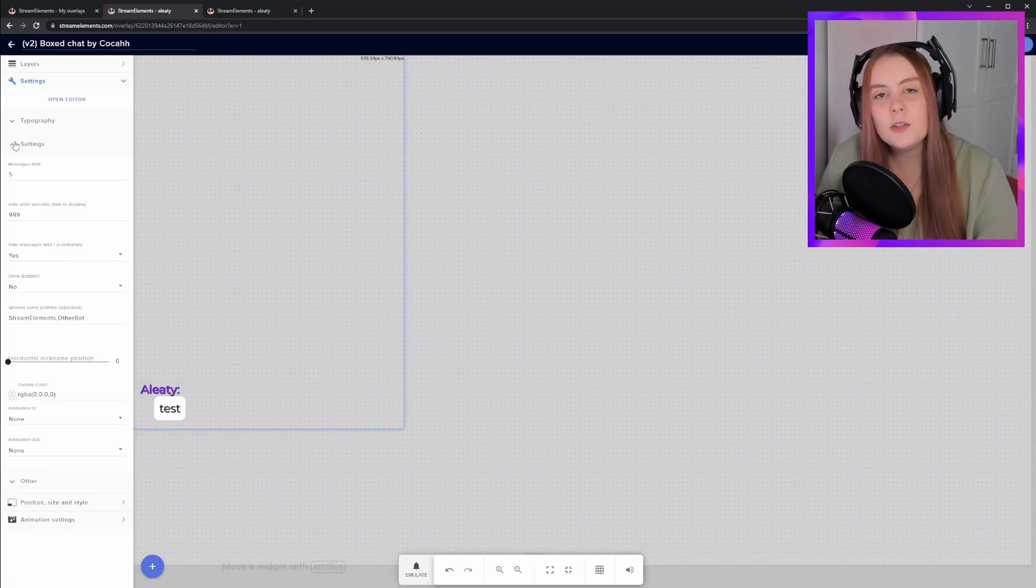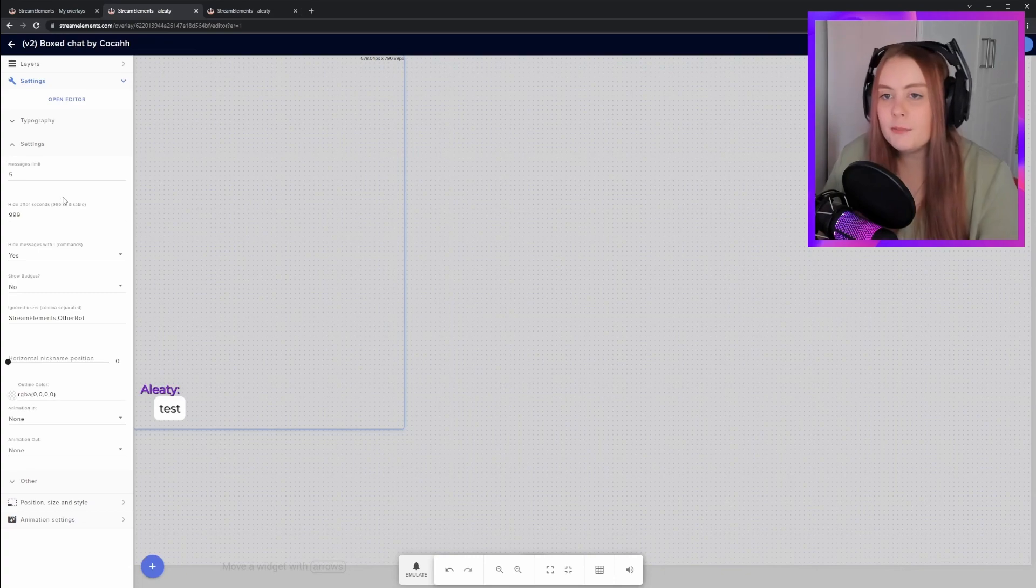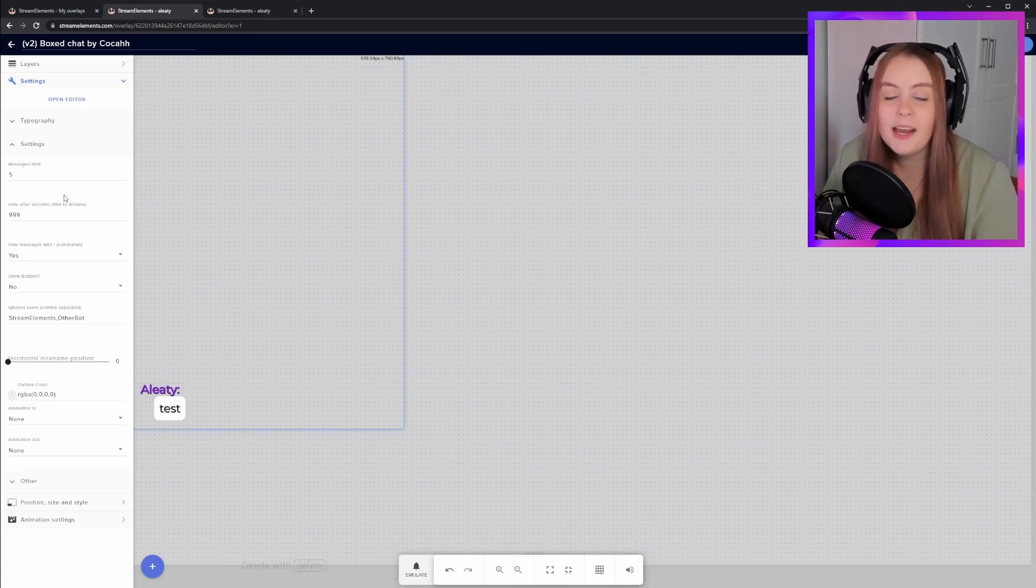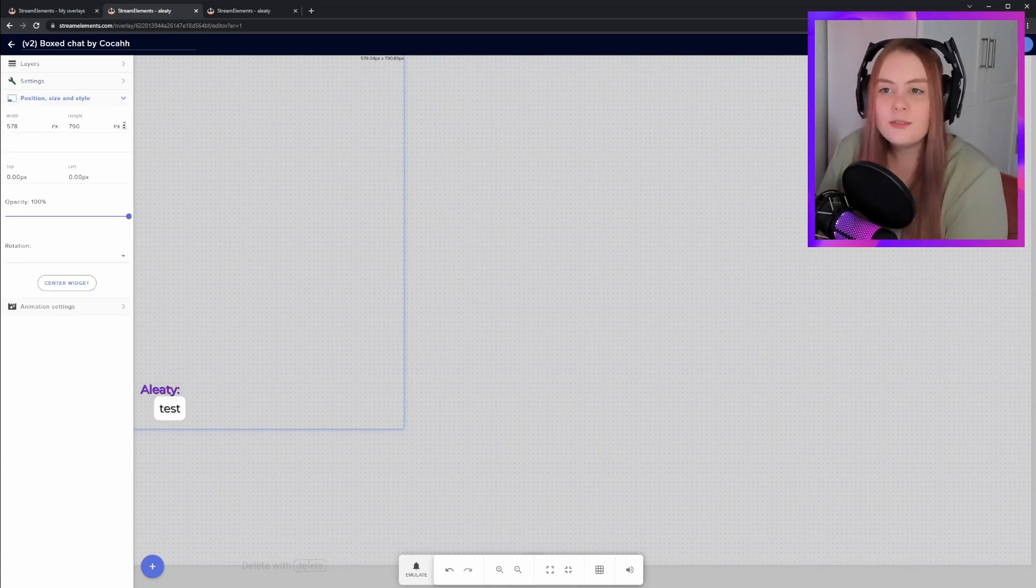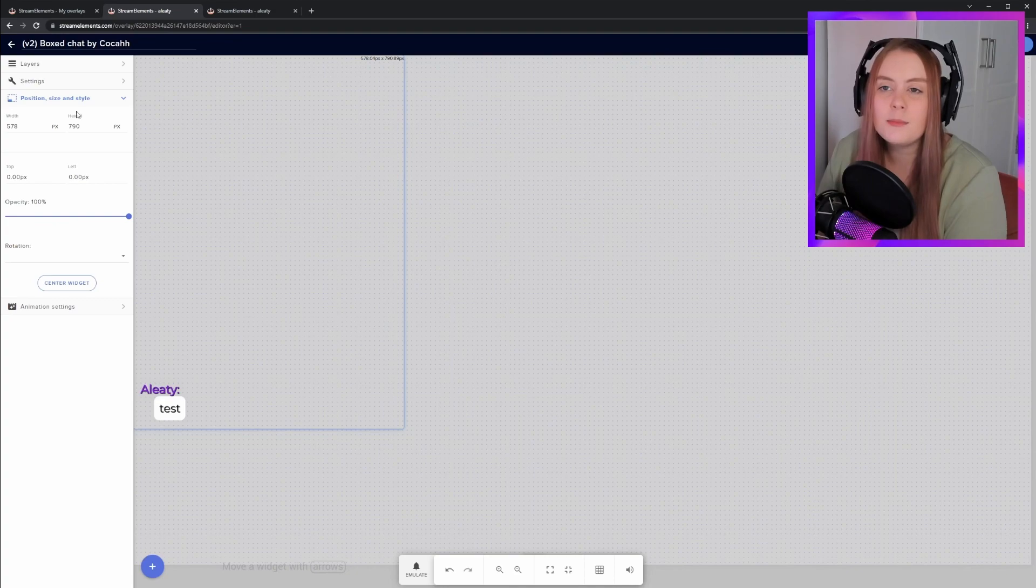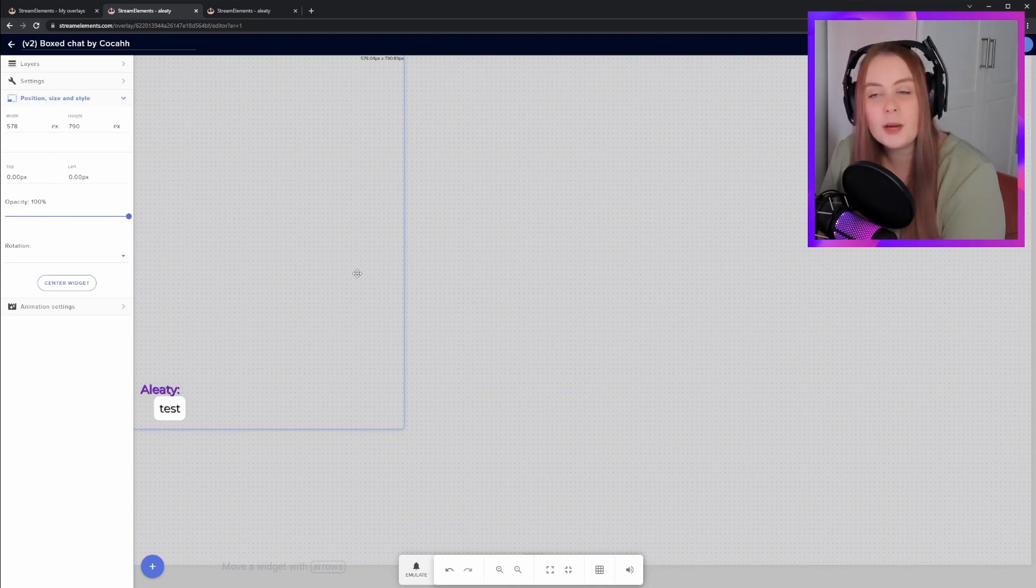In the settings menu, you can choose how many messages will be displayed at one time and how long they'll be displayed for. Finally, you can check the Position, Size, and Style menu to change the aspect ratio of the chat box.